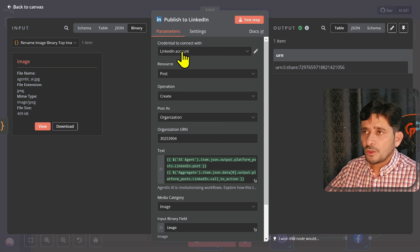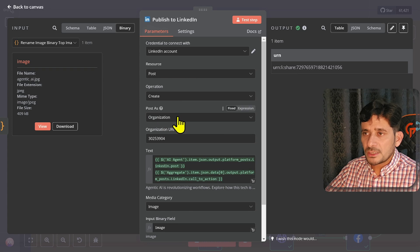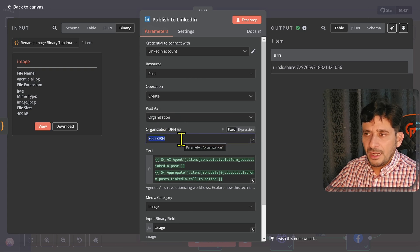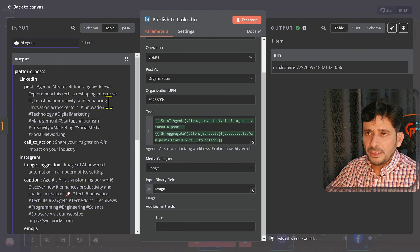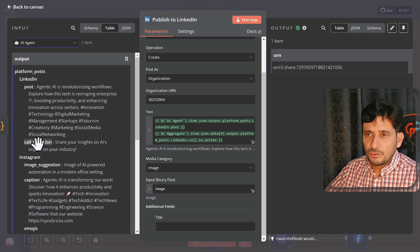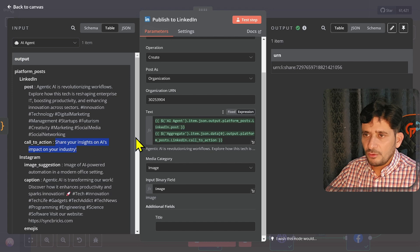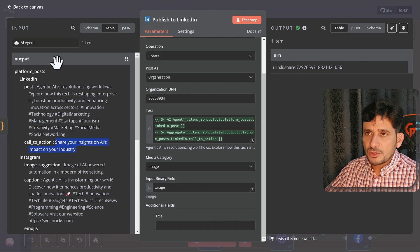Same way for LinkedIn — you will provide the client ID and client secret in your credentials, then choose resource as 'post,' operation as 'create,' and the organization profile ID will be added here. You provide the input for what you want to add. If I go to the AI agent you can see the LinkedIn post is set up there, and I have also added the call to action. If no link was added, it will provide 'share your insights on AI impact in your industry.'